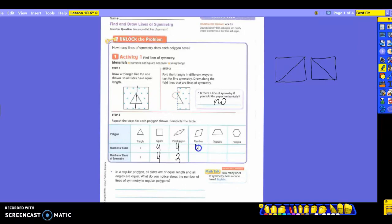What about the rhombus? How many sides? Four again. Is it going to be similar to the parallelogram? So if I divided it here, and I divided it here, how many ways? Two. What about a trapezoid? How many sides does it have? Four again. How many times can I put a line of symmetry in this one? Only one — vertically, right down the middle. So that means I'm only going to have one line of symmetry.